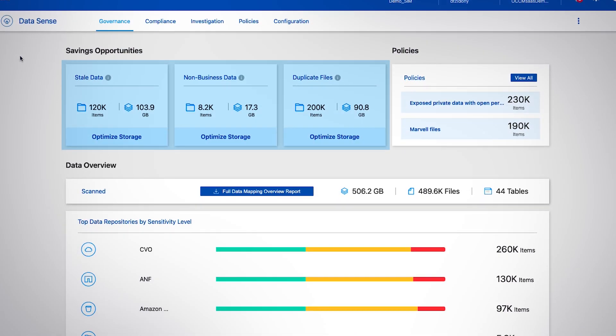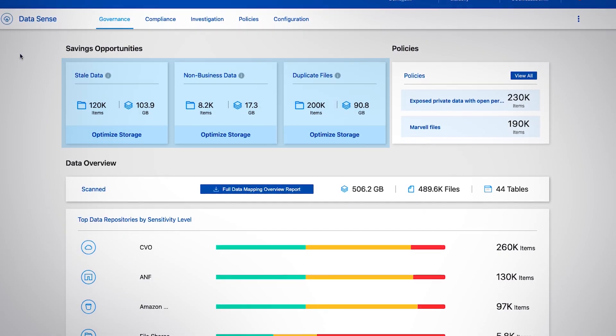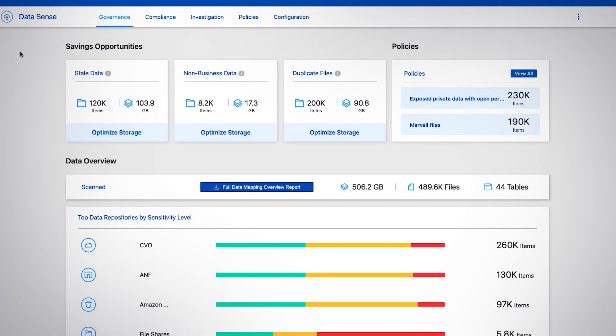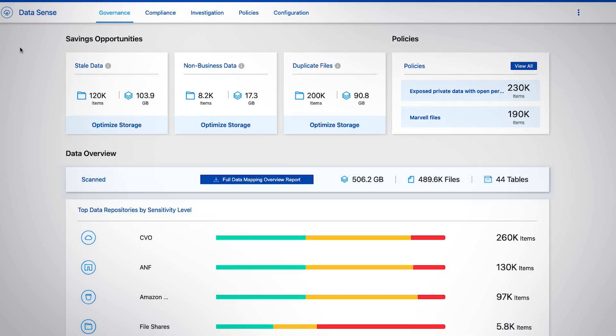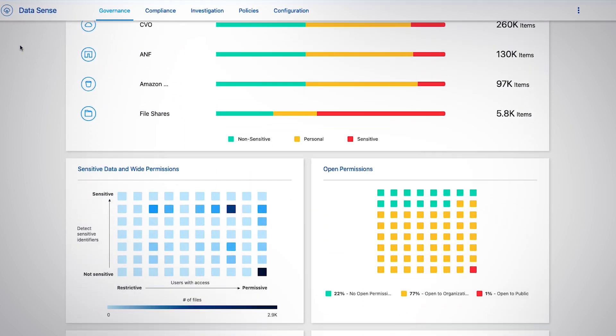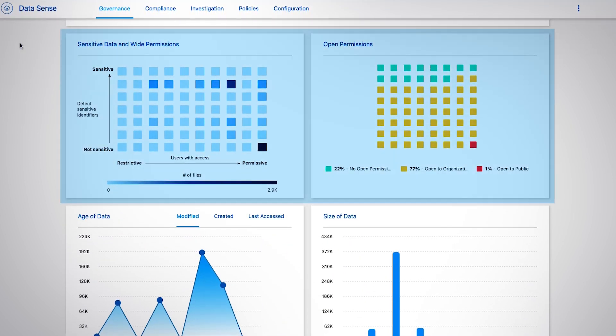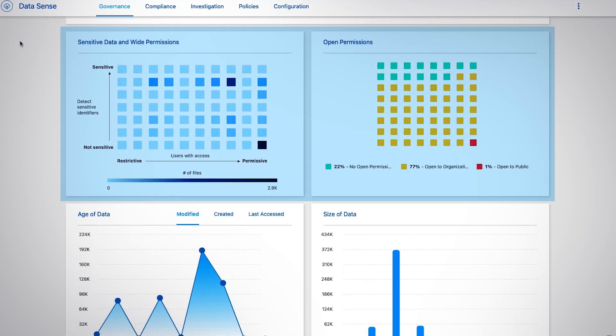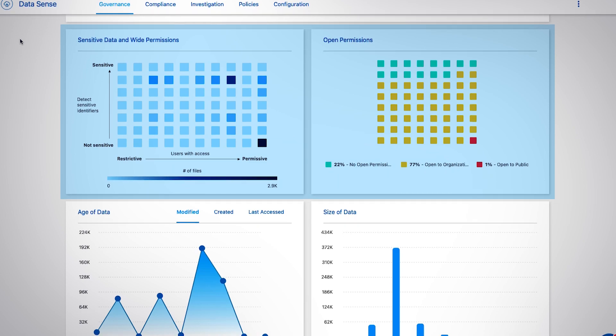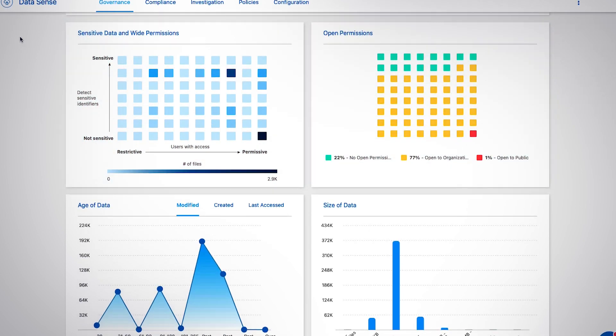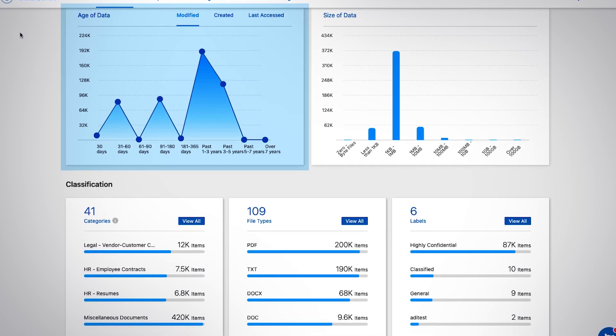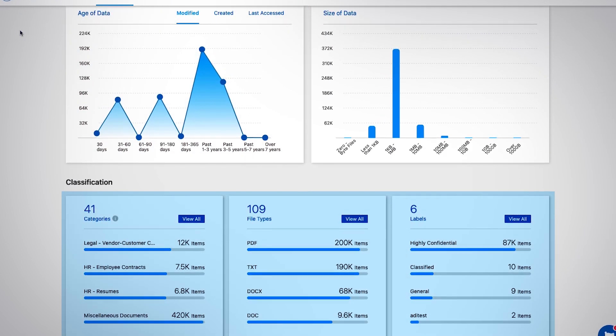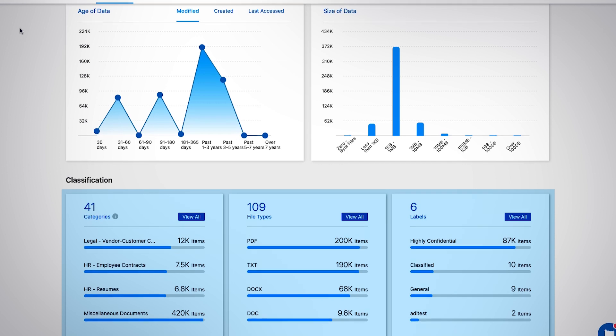This shows savings opportunities within your estate, the volume of data that was scanned, overall permission status that can be further analyzed, the age of the data, and general classification information.